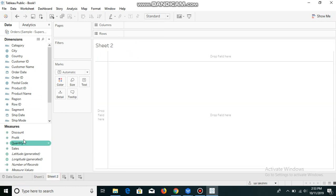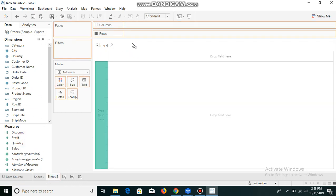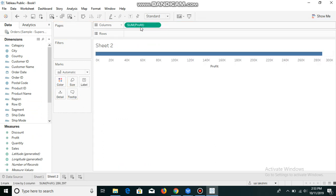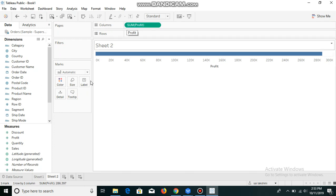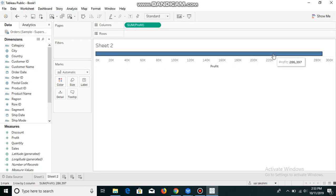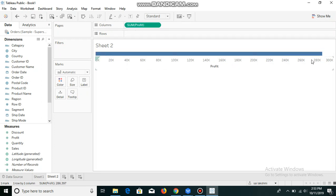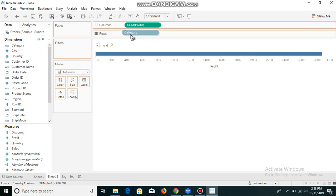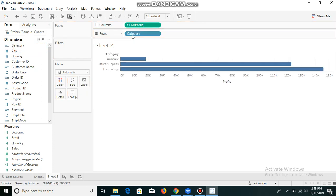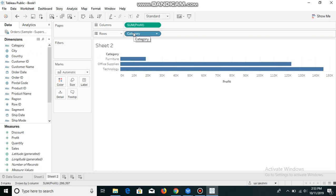I'm placing sum of profit in column shelf. When we place something in column shelf, it automatically creates an x-axis. I'm placing category in rows. Now you can see the different categories displayed as rows.